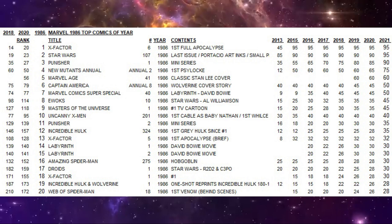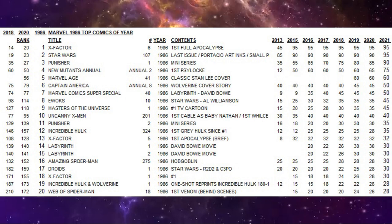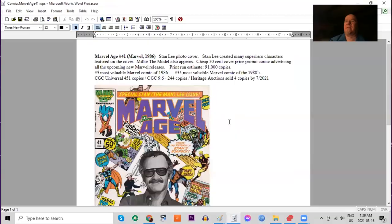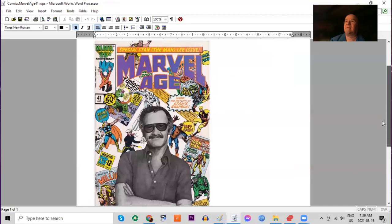Next on our list, ranking high, is Marvel Age number 41. It's in fifth place and it features a classic Stan Lee cover. And you might remember back then, you would learn your news about what was coming out from Marvel by purchasing this magazine every month in comic book format.